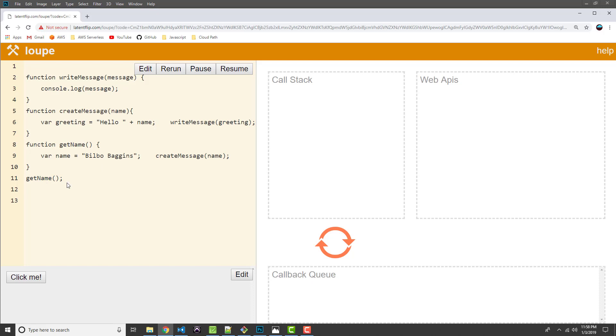I hope you guys could see that. So we invoked getName. You could see the getName function being added to the call stack. Then we added the createMessage function to the call stack on top of that since it was invoked by getName. And then createMessage invoked the writeMessage. So another stack frame was added for the writeMessage function. And then finally a stack frame for console.log was added to the stack frame.